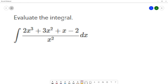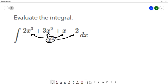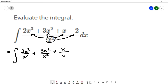On this question, we want to evaluate the integral. We have the indefinite integral of 2x cubed plus 3x squared plus x minus 2 over x squared dx. I notice that I have a single term in the denominator. When I have a single term in the denominator, I can distribute that division to each one of the terms in the numerator. That would be 2x cubed over x squared plus 3x squared over x squared plus x over x squared minus 2 over x squared, all dx.